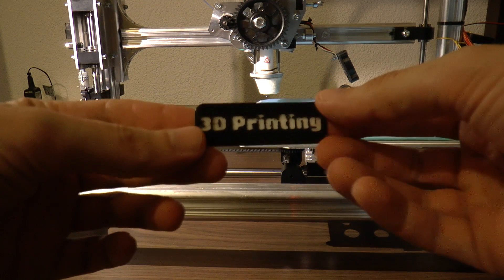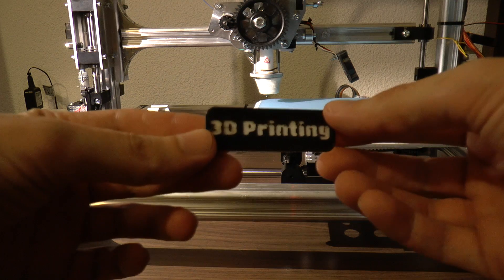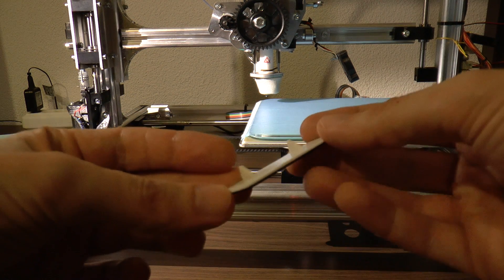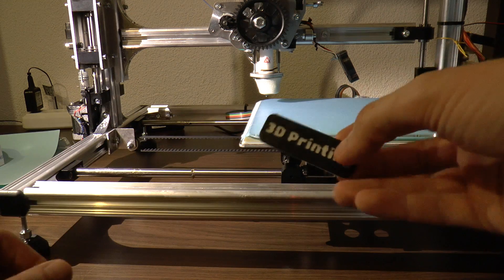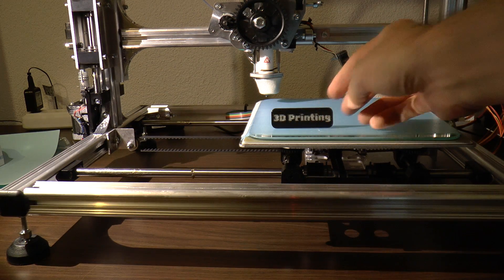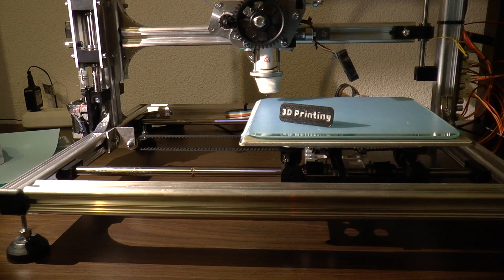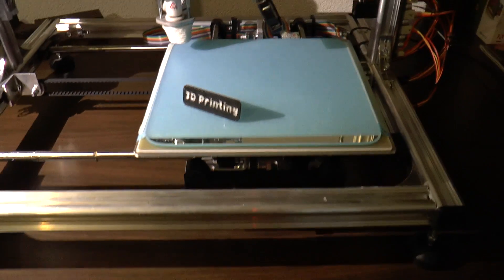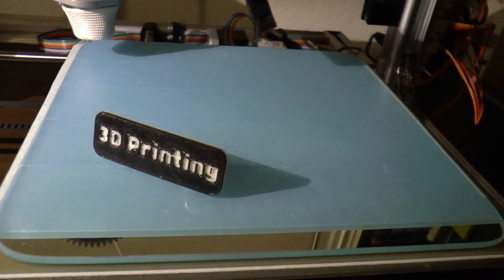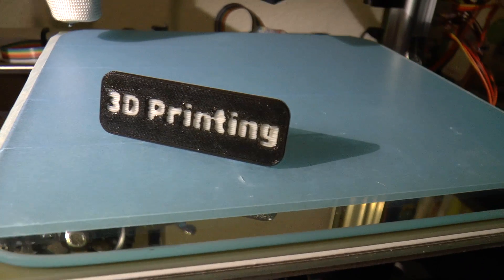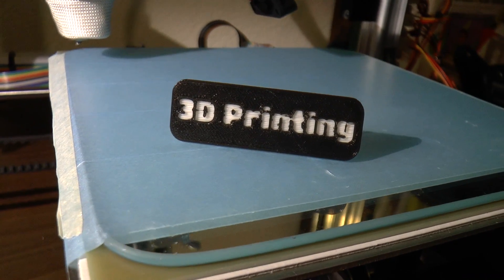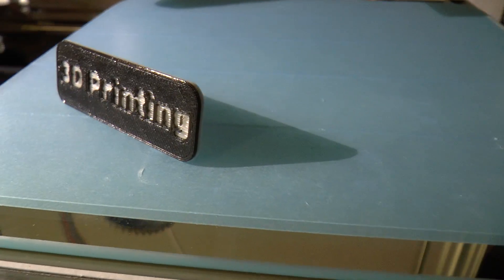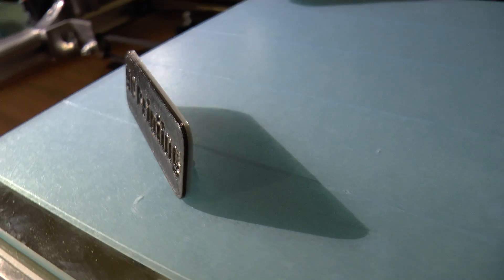And that's it, a nice little text plate with two colors. Thanks for watching this video, I hope you liked it and learned something. Have fun printing. Bye bye.